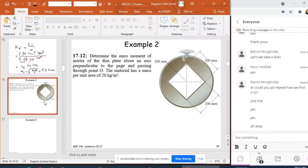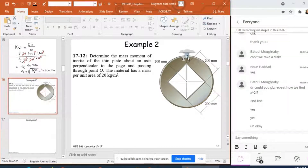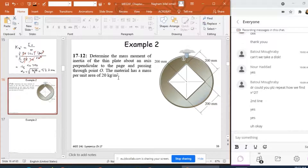In this example, I need to determine the mass moment of inertia for this thin plate about an axis that is perpendicular to the page and passing through point A. I know that the material has a mass per unit area of 20 kilograms per meter squared. This means I don't know the density alone — I know the density times thickness, or the mass per unit area. If I multiply 20 by the area, I can find the mass.